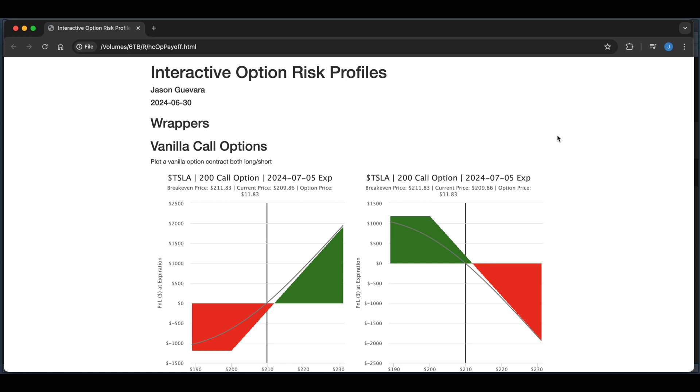By using the functions in the script, you'll be able to plot P&Ls at expiration and any other day before expiration, using the Black-Scholes method in the derivatives markets package.